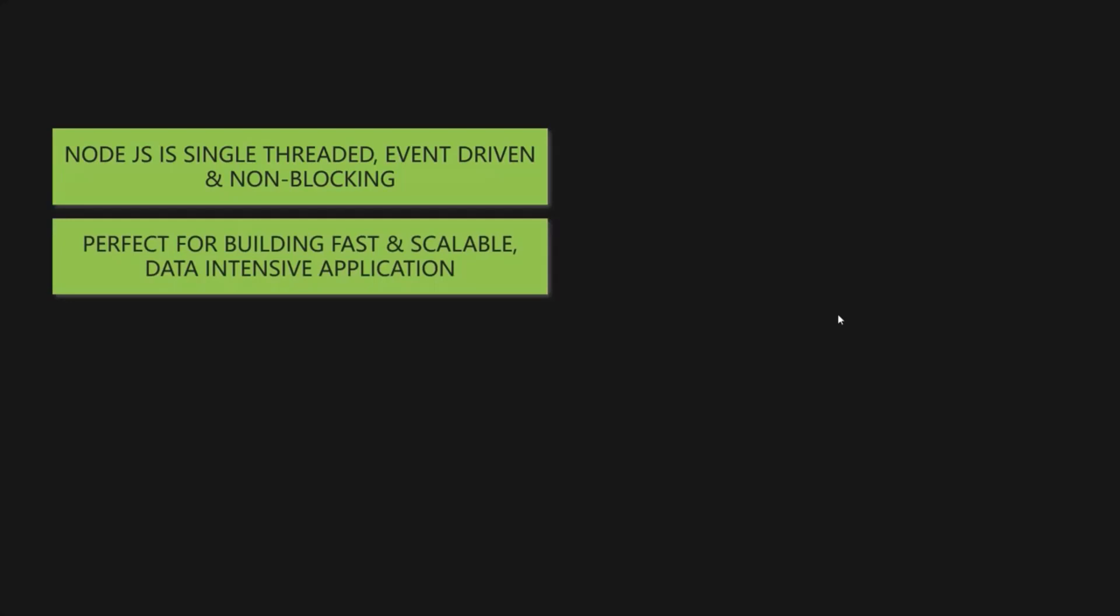Node.js is perfect for building fast and scalable data-intensive applications. This makes Node.js a perfect fit for building all kinds of applications. For example, we can build an API with database behind it using Node.js. And we are going to do that in this course. We are going to build an API using Node.js and we are going to use MongoDB in the backend as a database. And using the API which we will create, we will fetch data from the MongoDB database, we will insert records in the MongoDB database, we will update and delete records from the database etc.